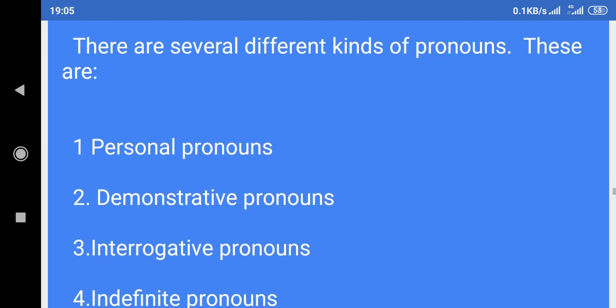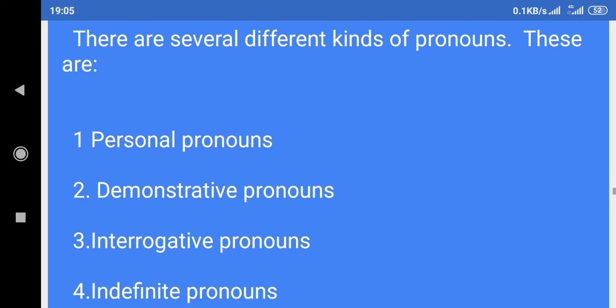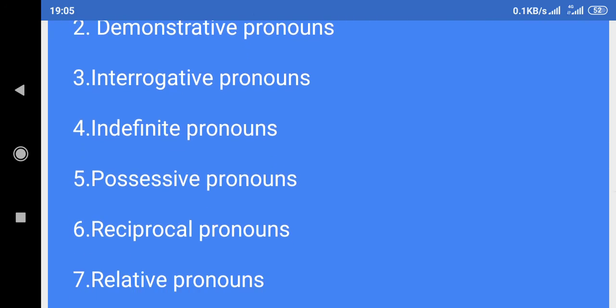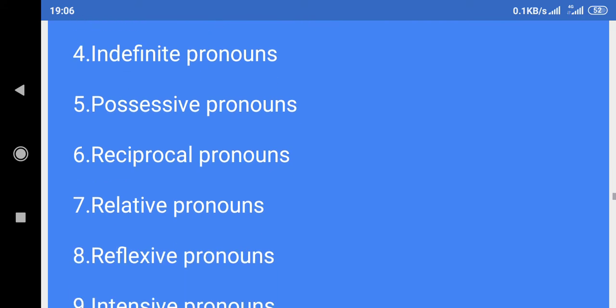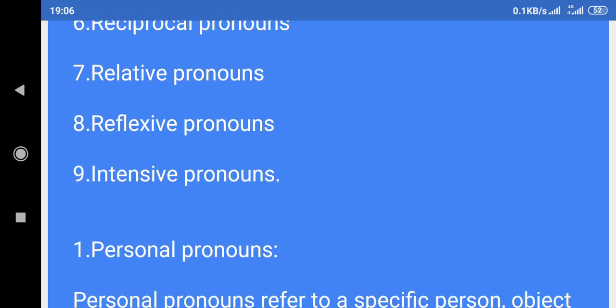Types: There are several different kinds of pronouns. These are: 1. Personal pronouns, 2. Demonstrative pronouns, 3. Interrogative pronouns, 4. Indefinite pronouns, 5. Possessive pronouns, 6. Reciprocal pronouns, 7. Relative pronouns, 8. Reflexive pronouns, 9. Intensive pronouns.